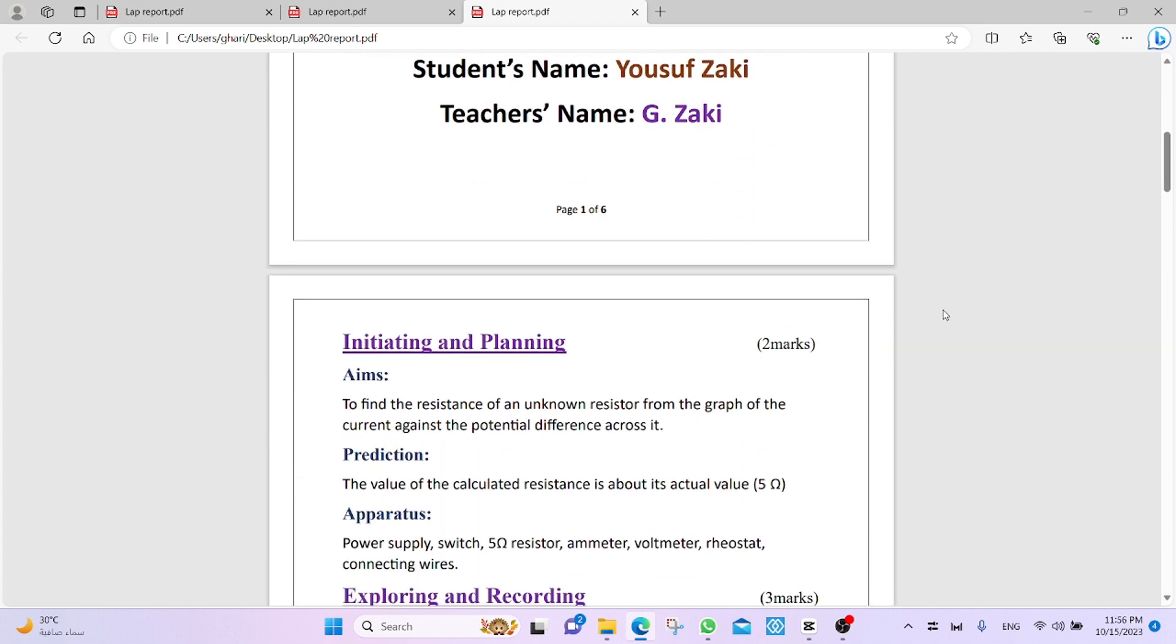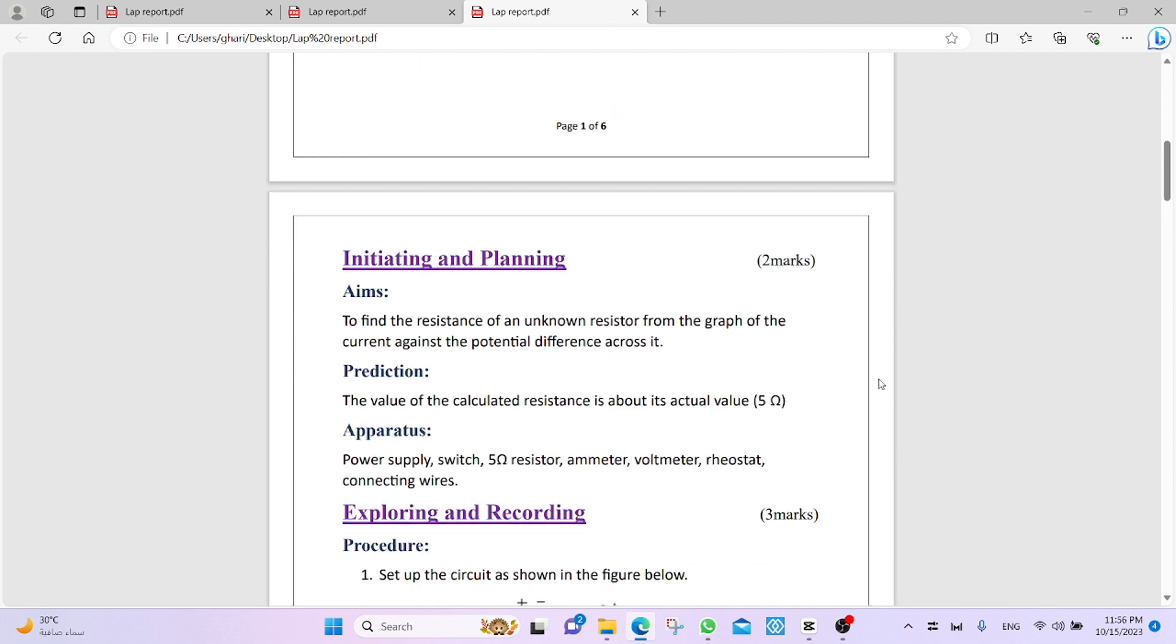The first point, it has two marks, initiating and planning. Contains what? We talk about aims, prediction, apparatus.